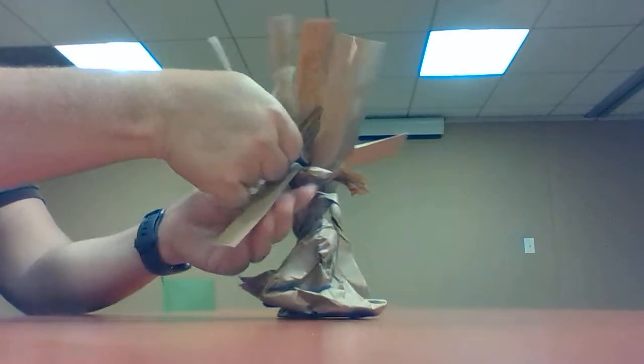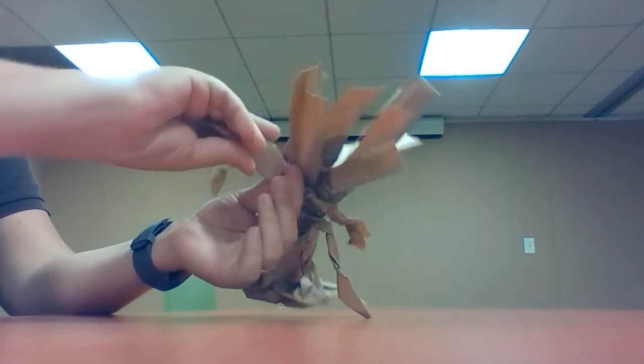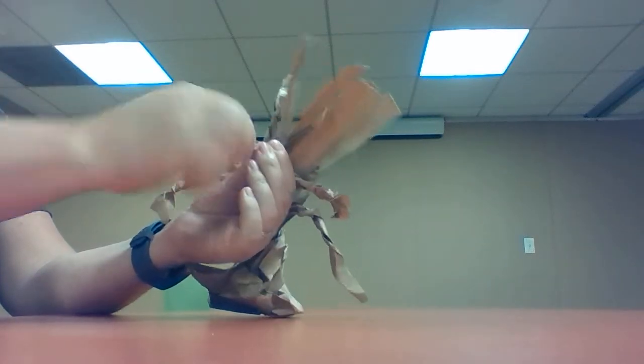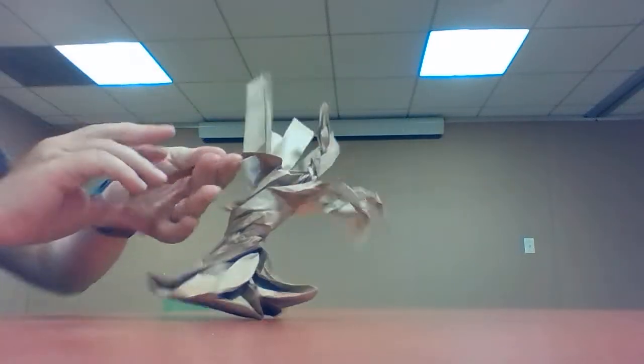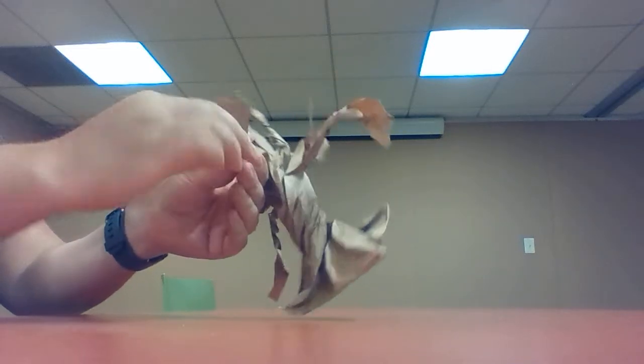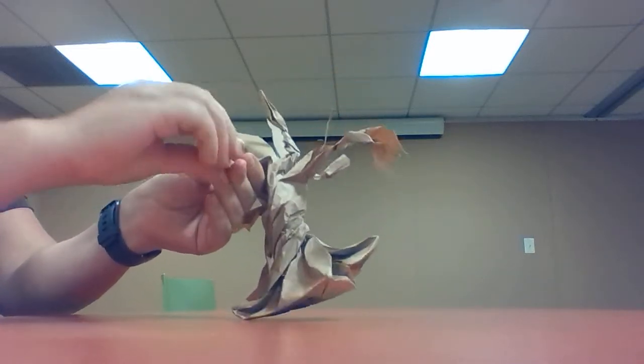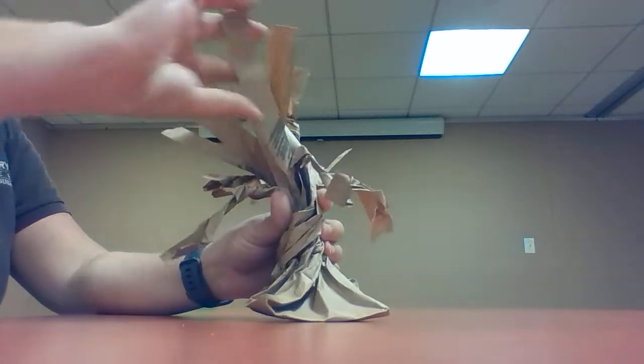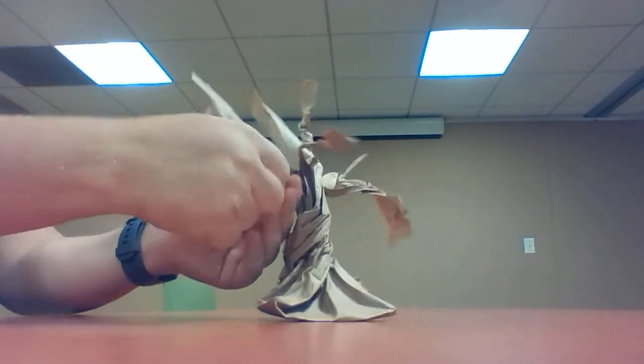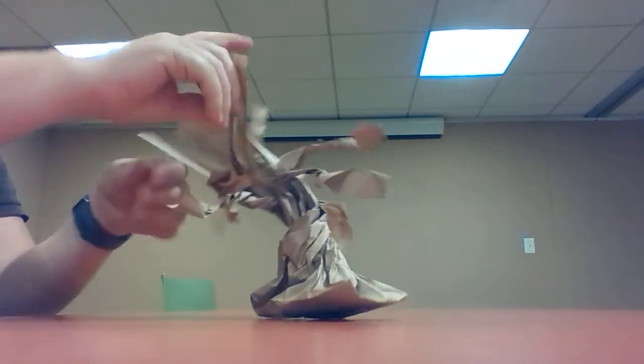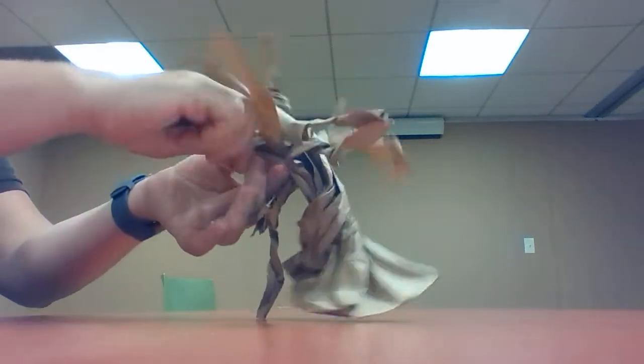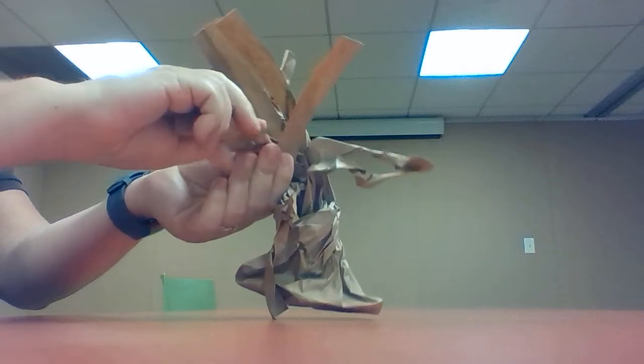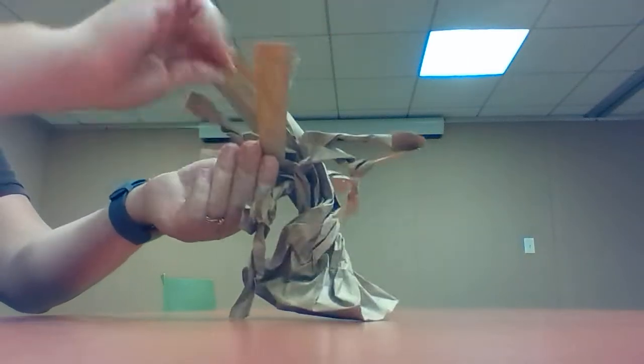And once you've twisted all of your branches, then it will be time to glue your pine needles on. I'm gonna finish up twisting here. I'm doing this quickly, but I'm sure you can do a more careful job.